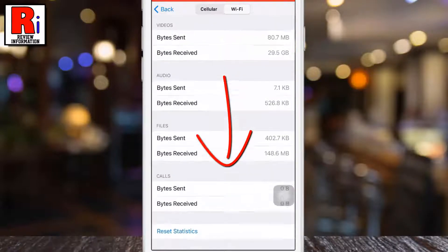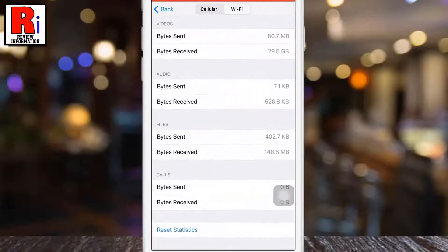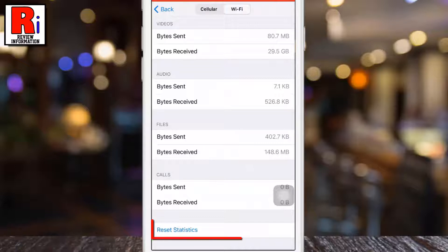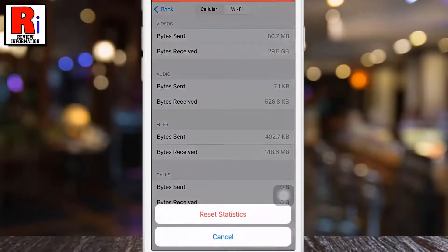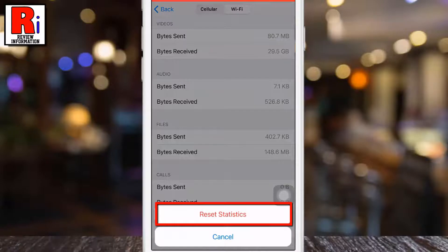Swipe up to go down. At the bottom you will find reset statistics. Press that. Press reset statistics again to confirm.